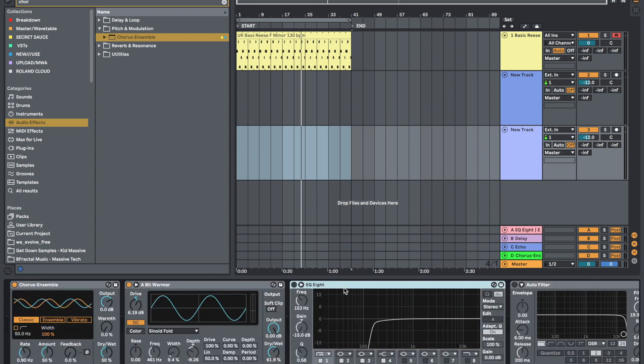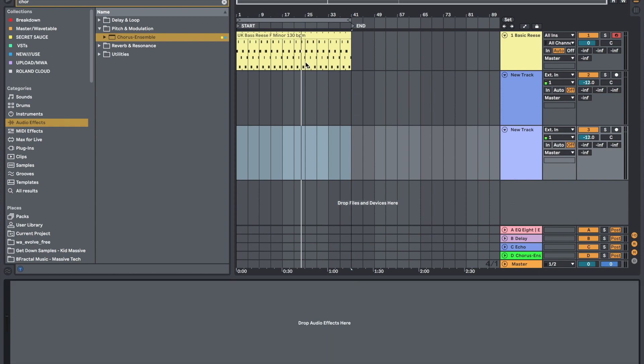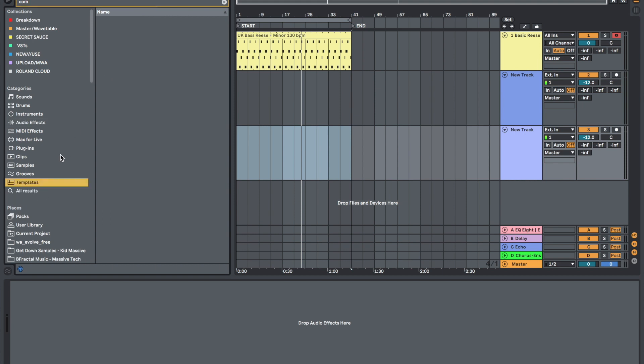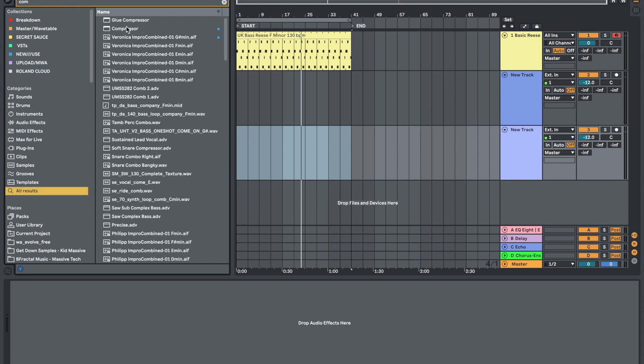If you wanted to start a new audio track with a compressor on there, we just need to drag a compressor onto the audio track.